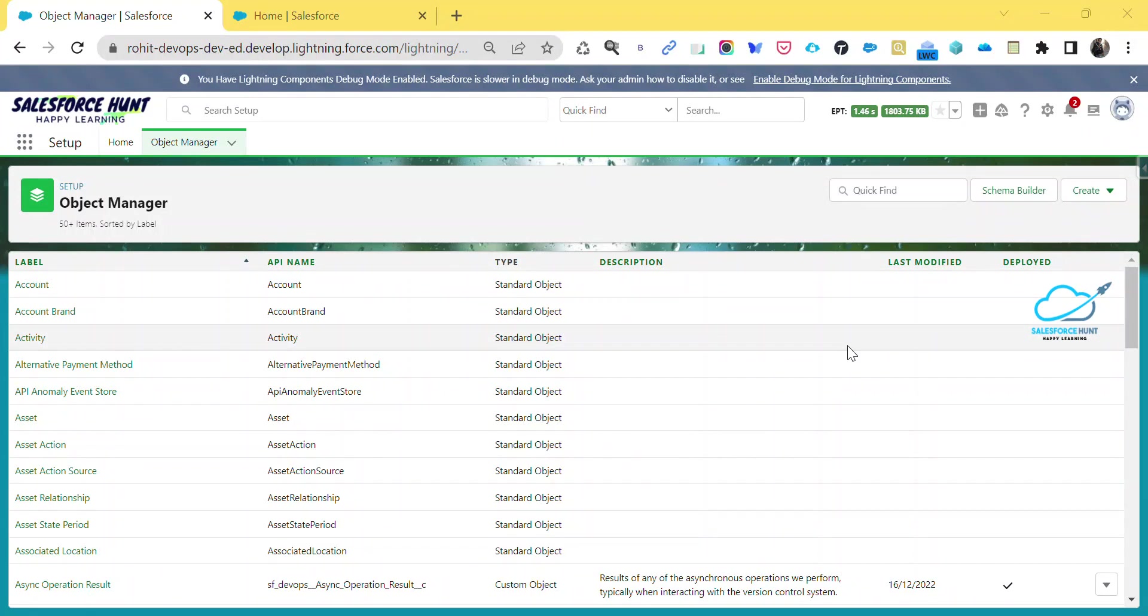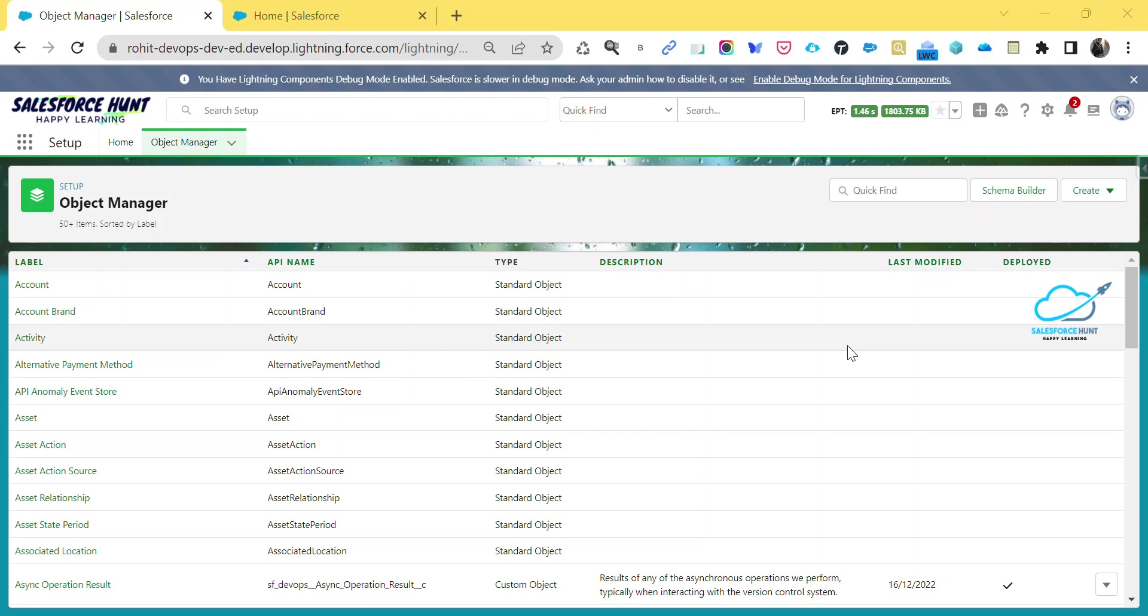Hello everyone, welcome back to my YouTube channel Salesforce Hunt. This is Rohit and today I'm going to show you how to make screen components read only. This is very important if you are working on flows in Salesforce, so watch this video until the end and learn something new here.